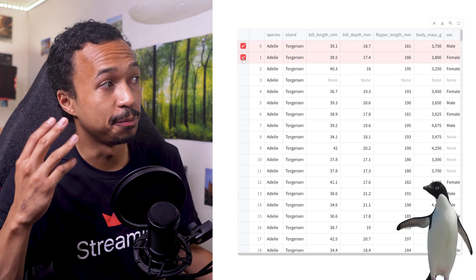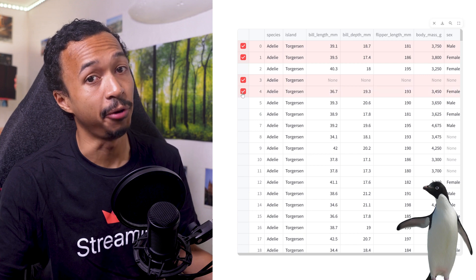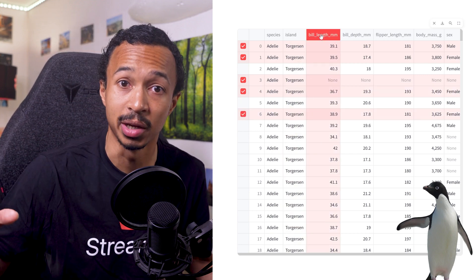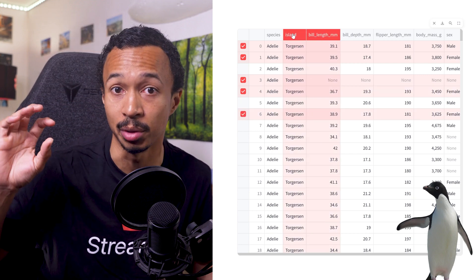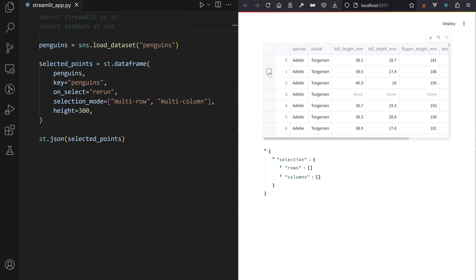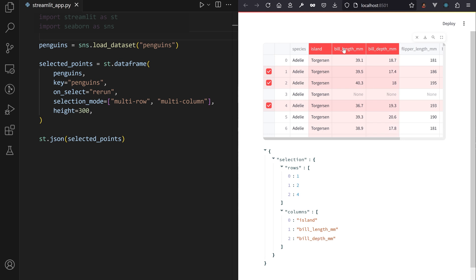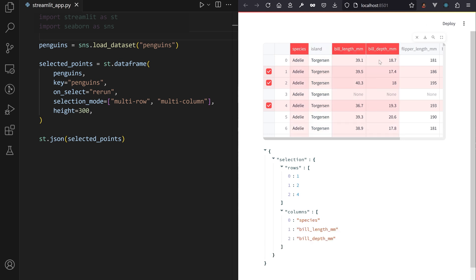Speaking of penguin data frames, user selections are also available on Streamlit data frames. Select the rows and columns of Adelie penguins you are interested in, then analyze the subset of the data returned by the function call.